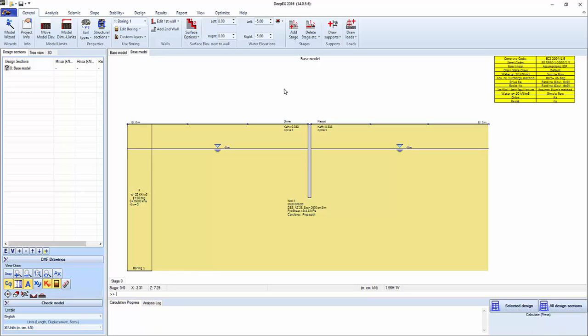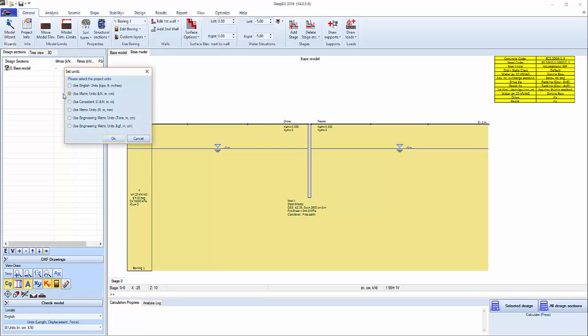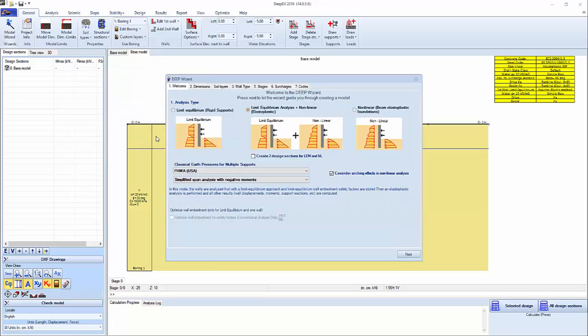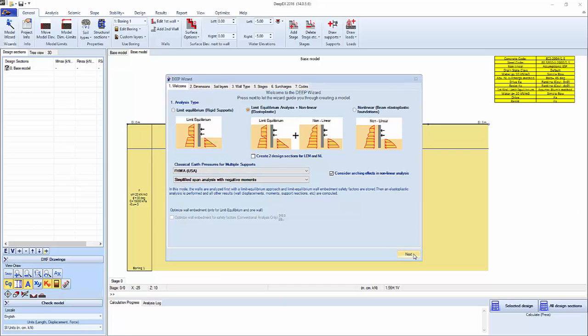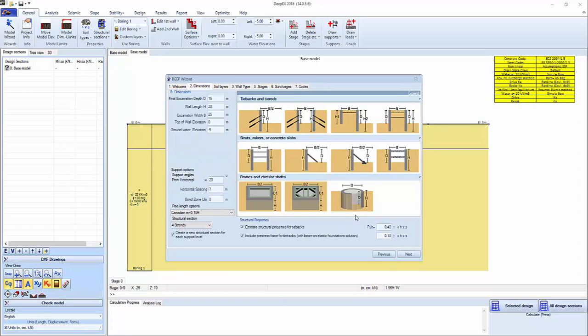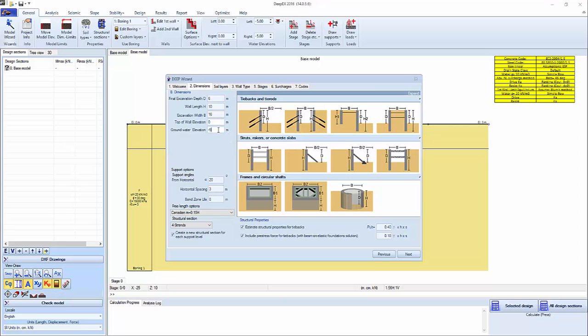We're going to be using MGF whalers and struts, and in order to do that we're going to use the wizard so we can quickly create the model. We keep metric units and we're going to be running both the limited equilibrium analysis and a nonlinear. We're going to set a 6 meter excavation and a 10 meter wall.